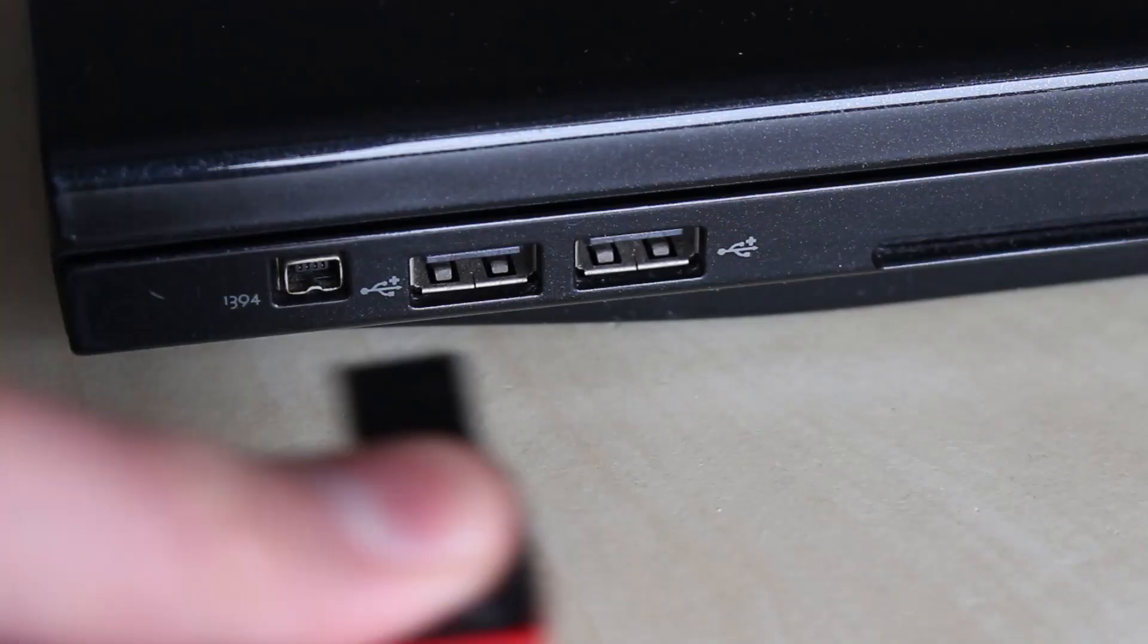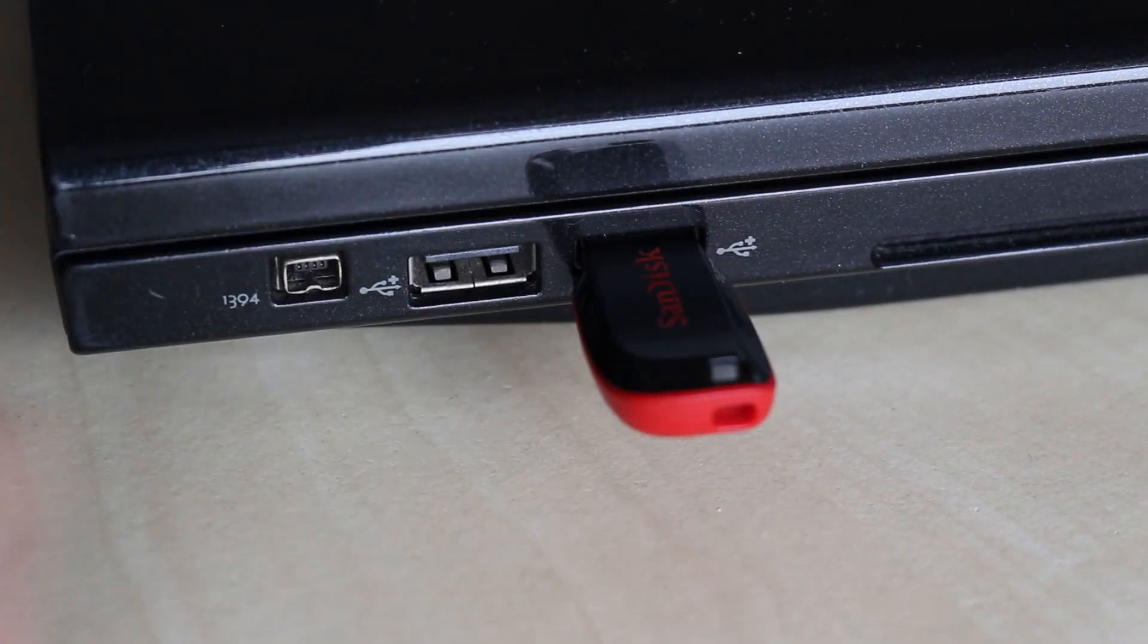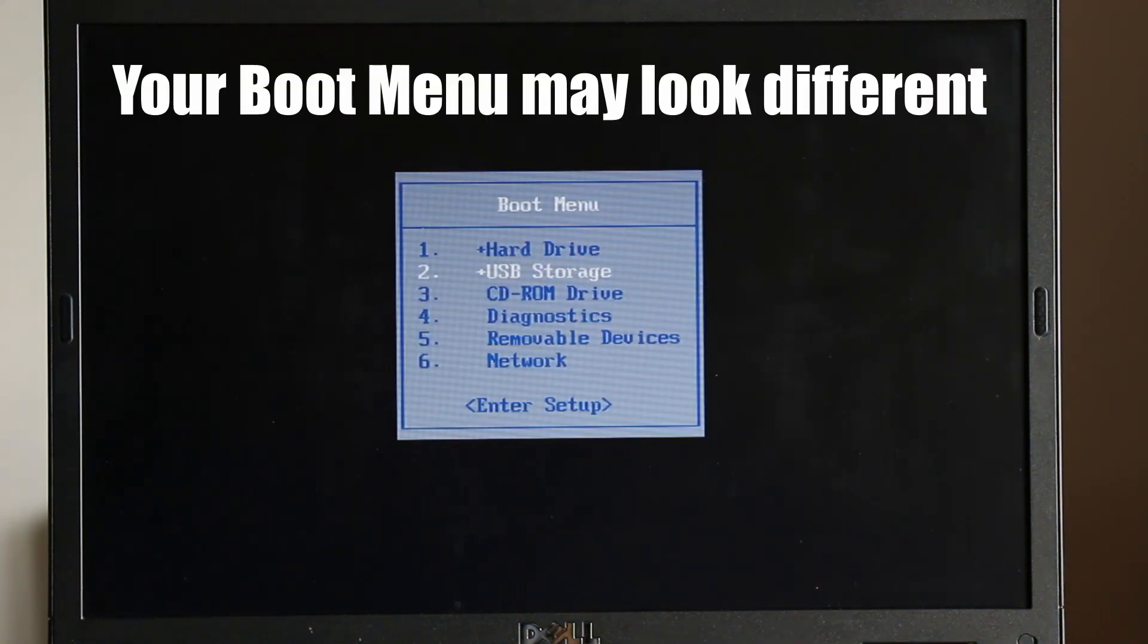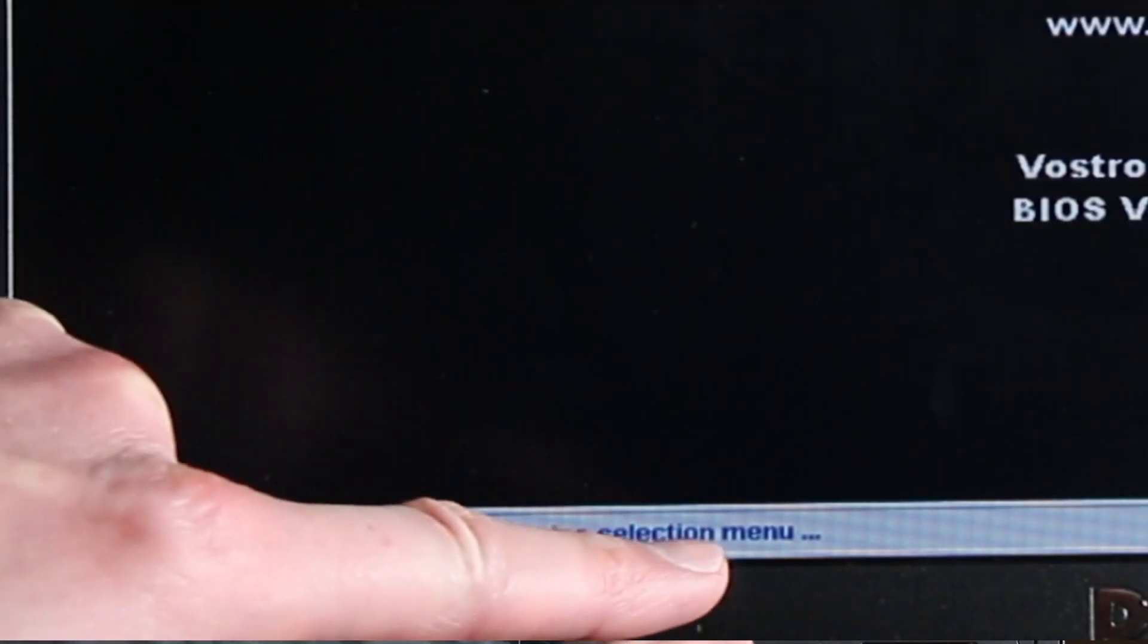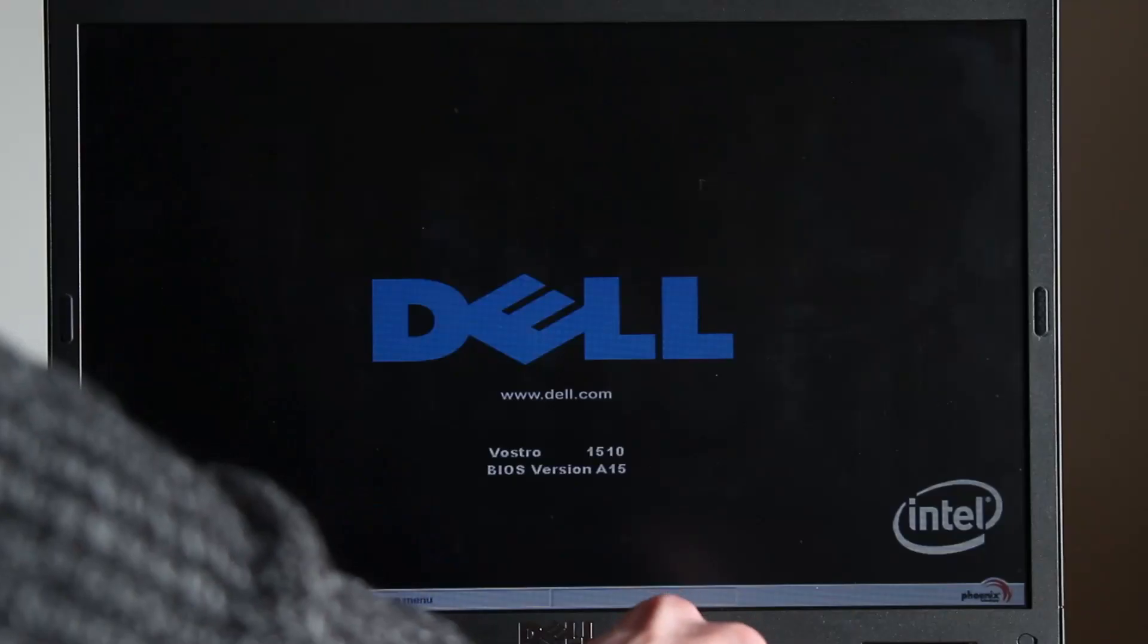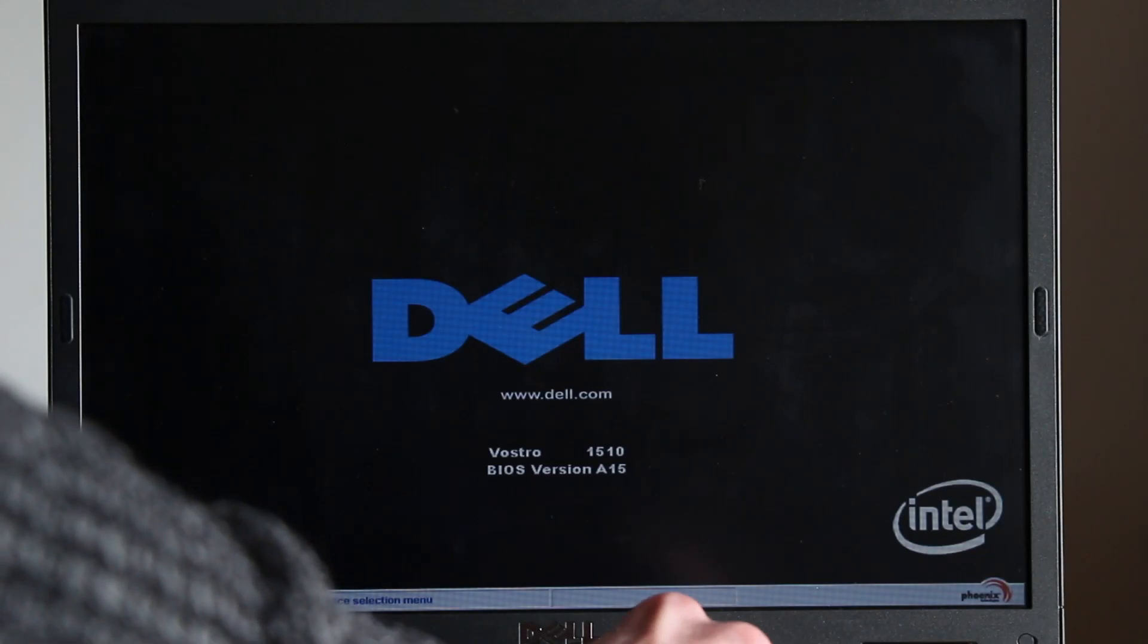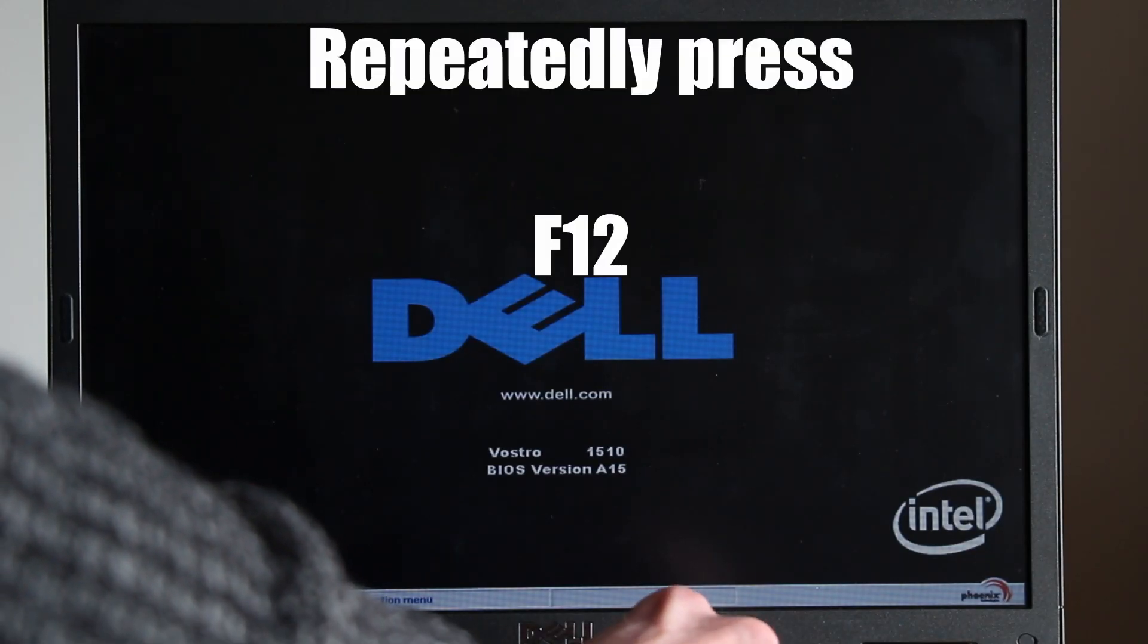Now connect your USB drive to your old laptop or desktop computer. To set your computer to start from the USB drive, we need to load the boot selection menu. When your computer starts up, it may momentarily display which key you need to press. On this Dell we need to press the F12 key.